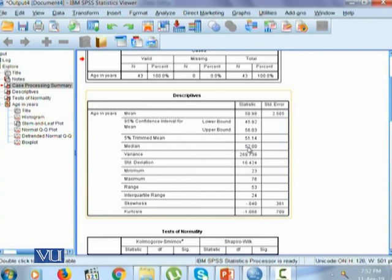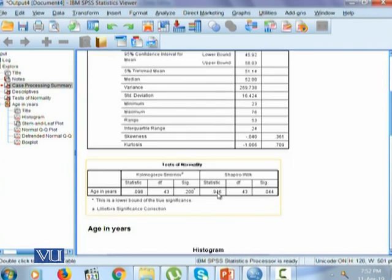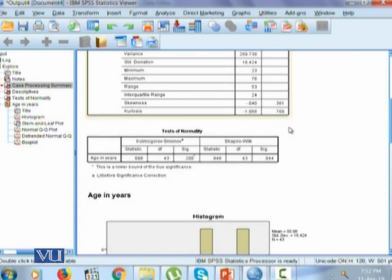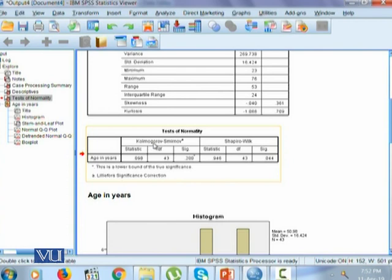Median is 52 for age. Variance, standard deviation, minimum, maximum, range, interquartile range, skewness along with its standard deviation, coefficient of kurtosis along with its standard deviation. It also provides us the test of normality where it performs Kolmogorov-Smirnov test and Shapiro-Wilk test.